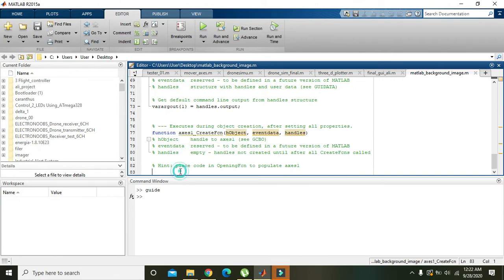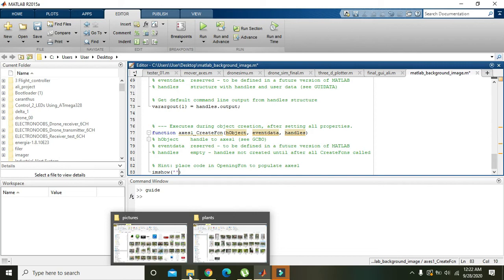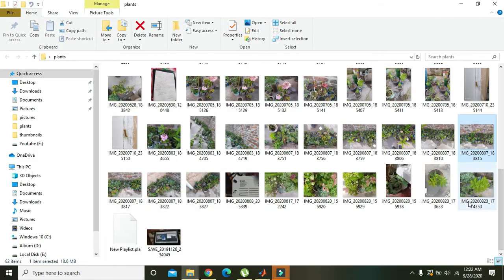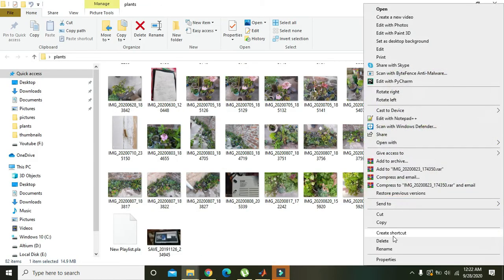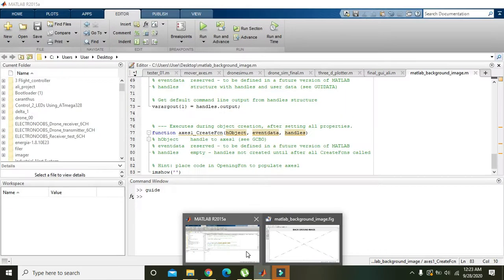Here we need to write 'imshow'. Imshow is a command to show an image within the axis. We will go to our picture folder and copy this link with Ctrl+C.